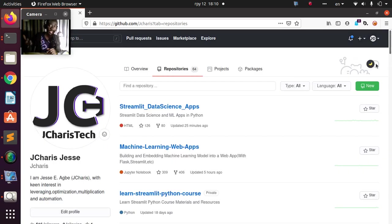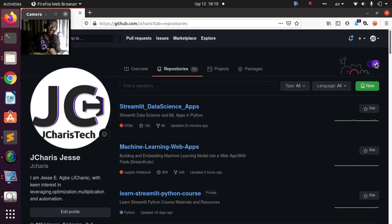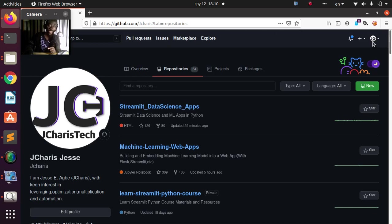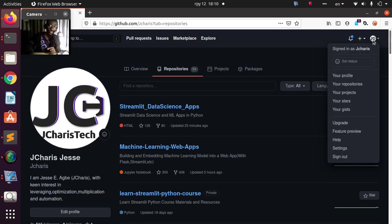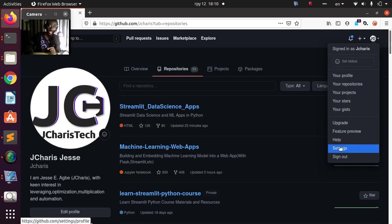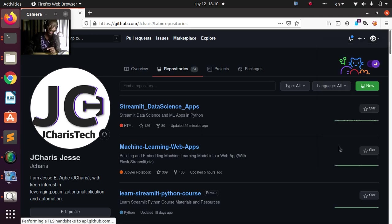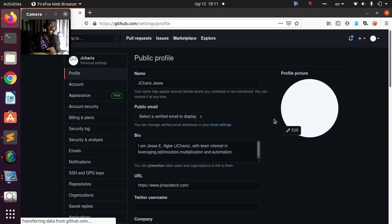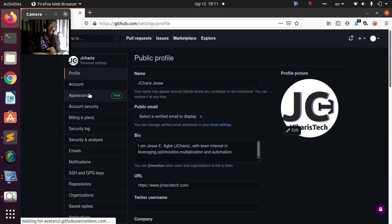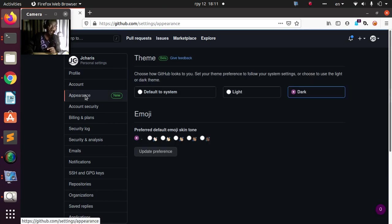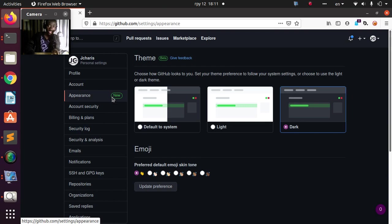The second option is that you can also go back to your profile, then go to settings here. Go to settings, you can just move to the appearance option, then you can change it. If I go back to the appearance, you can see that we have it here, the appearance option, which is the new one. Now you can see it well.